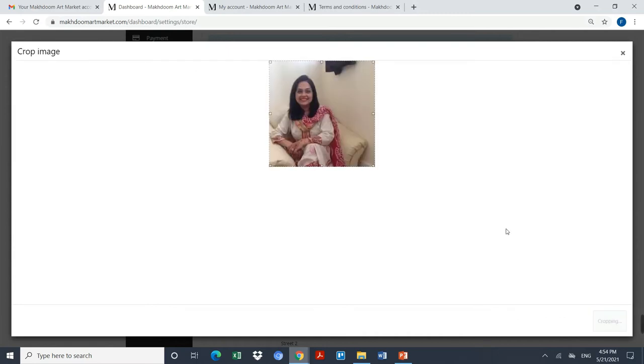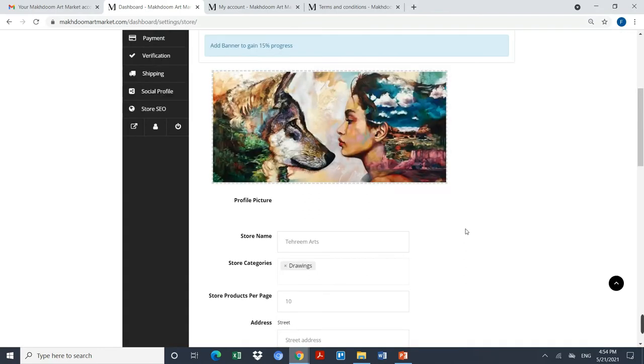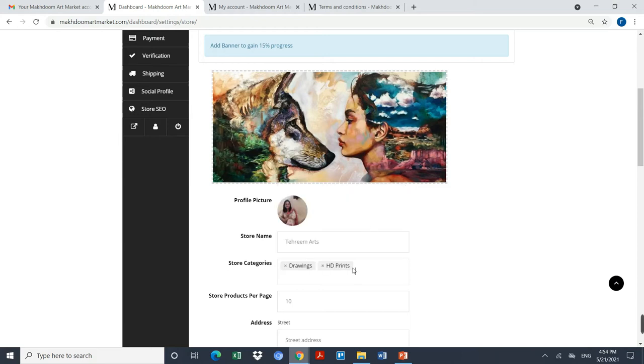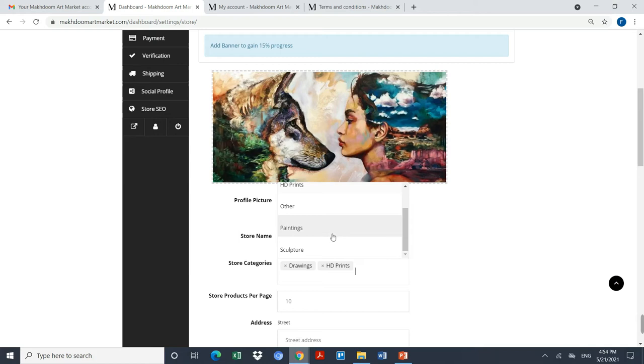Store name, I'm naming my store as Tyreem Arts. The categories that I'm interested in, I will be uploading drawings, HD prints, and some other kind of paintings as well. I can be uploading sculptures likewise.